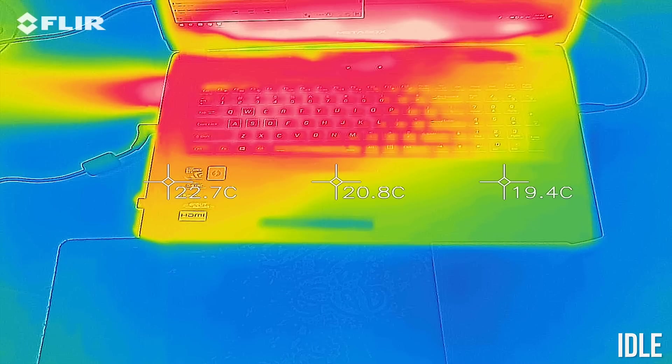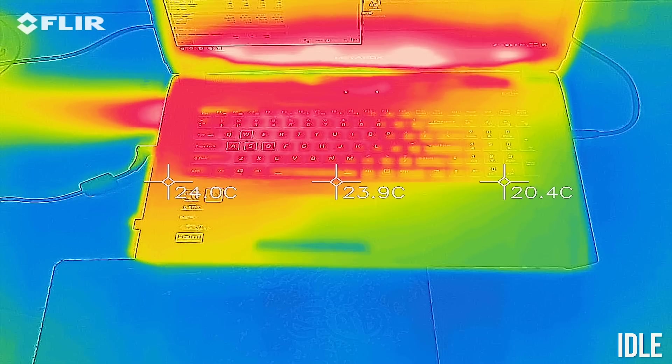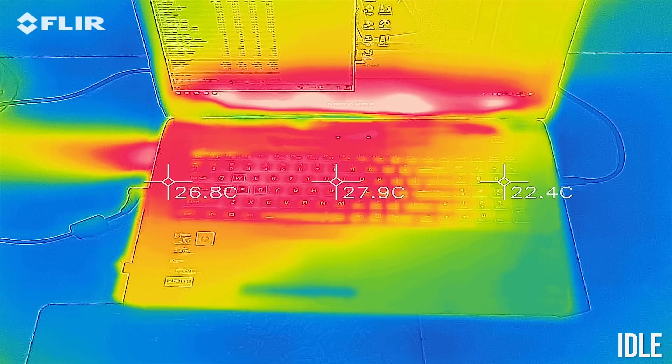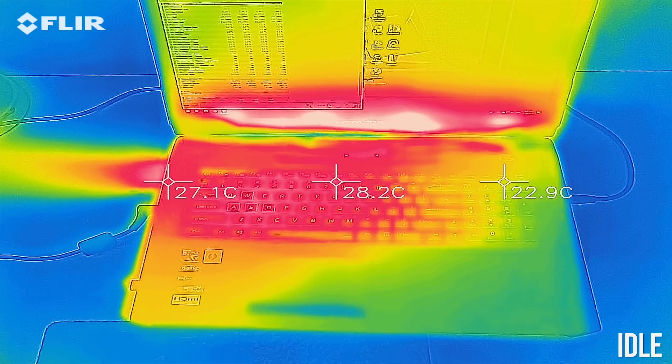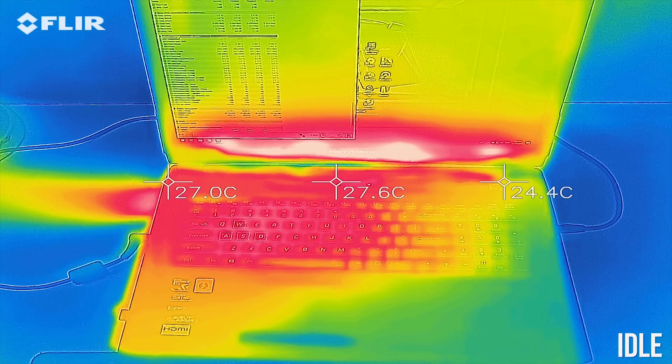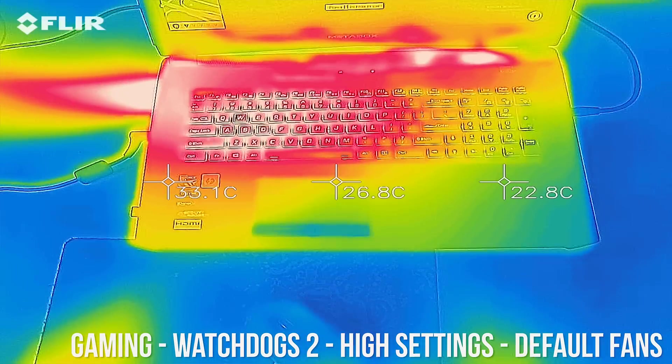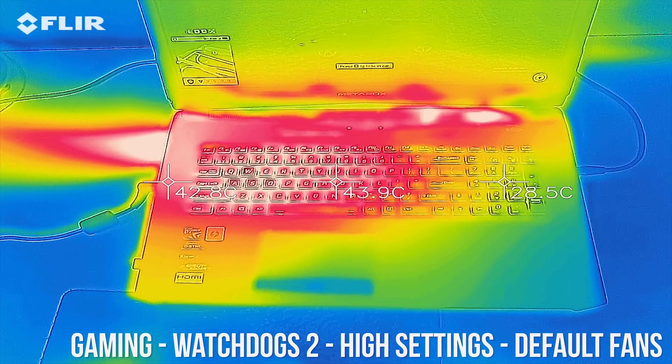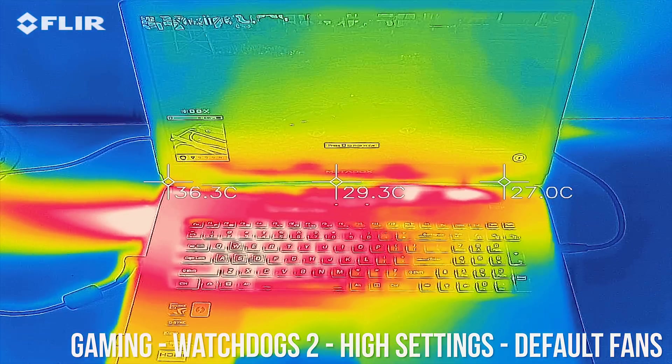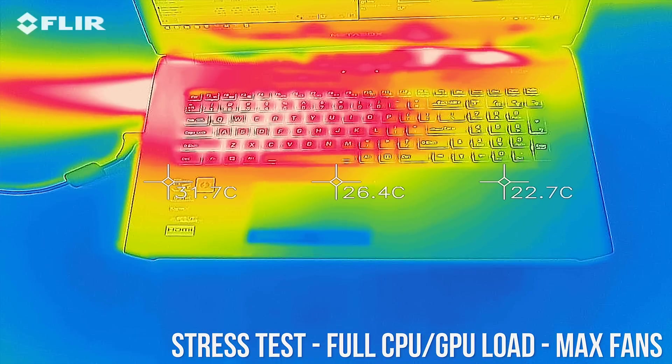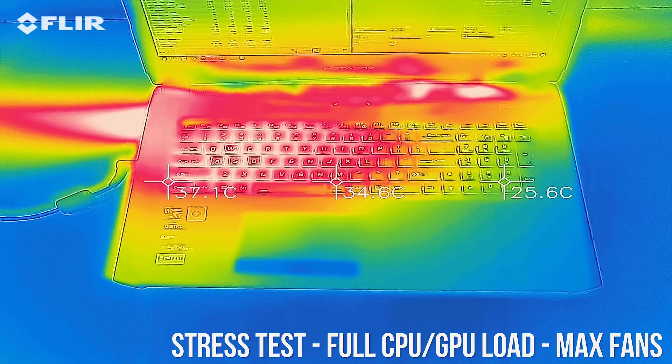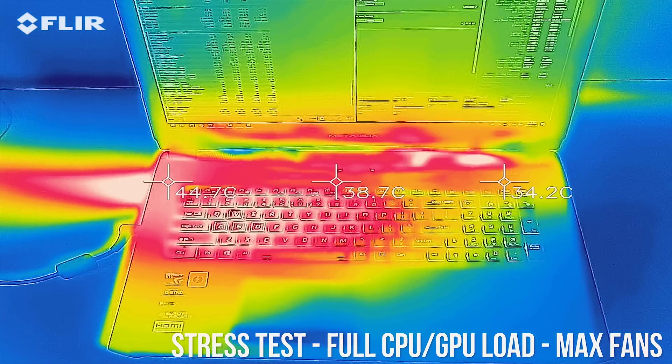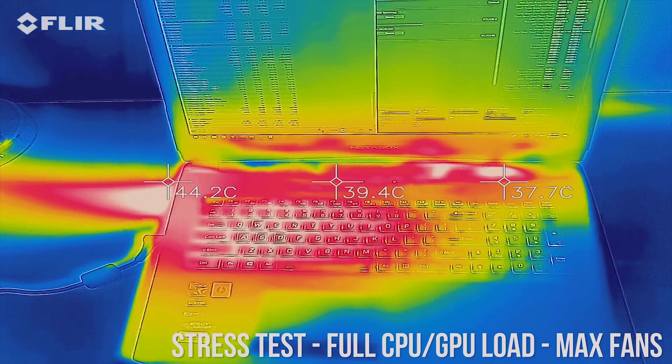As for the external temperatures where you'll actually be putting your hands, at idle the keyboard area is in the high 20s, fairly standard. While gaming it rose into the mid 40s, again fairly typical, and not too much of a difference with the stress tests running, a little cooler as the fans were going faster now.